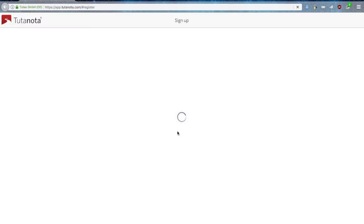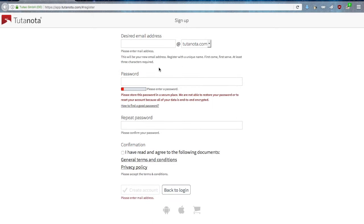First thing to do is to sign up for the service. This will take you to the signup page where you can create your new email address and generate your own password.